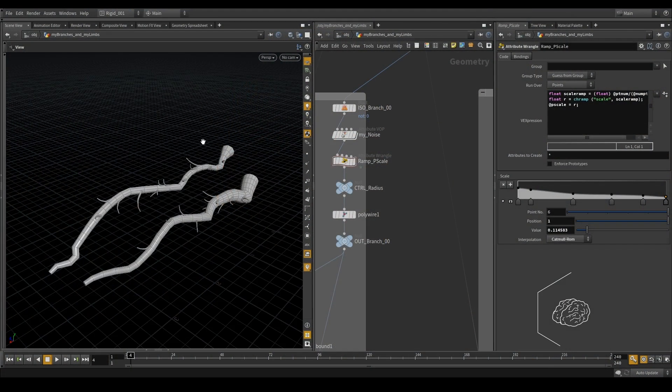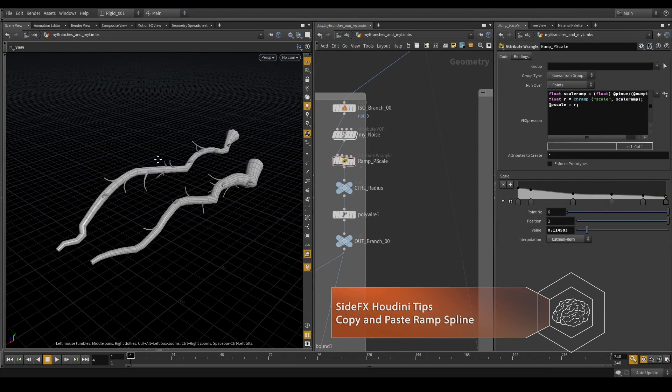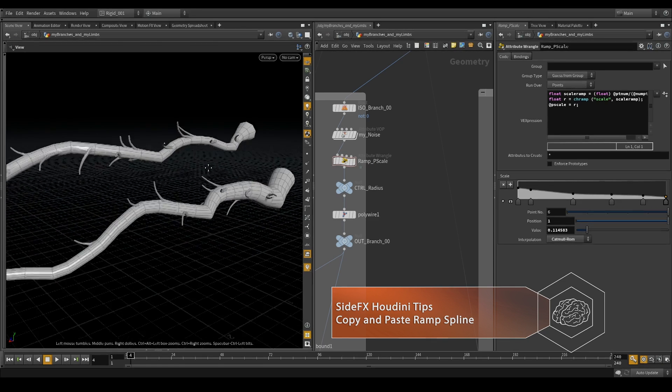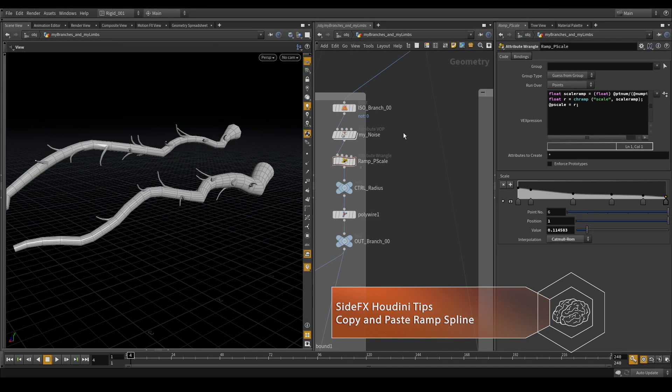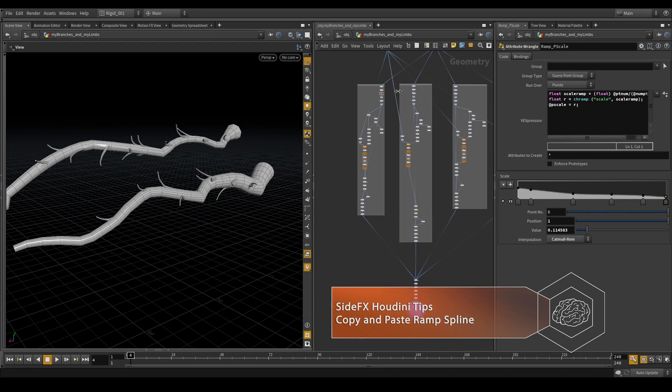Okay guys, jump inside Houdini. Inside Houdini, we are here. We have one system for create the branch.